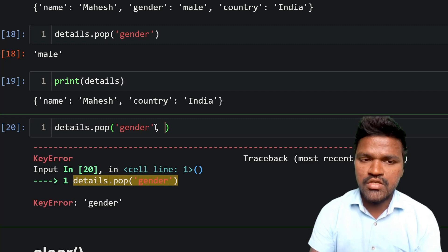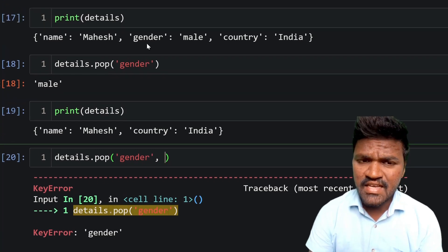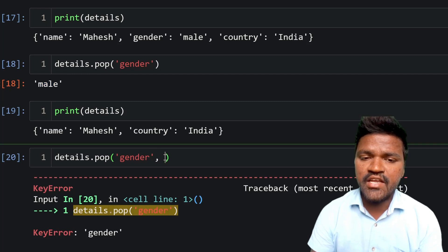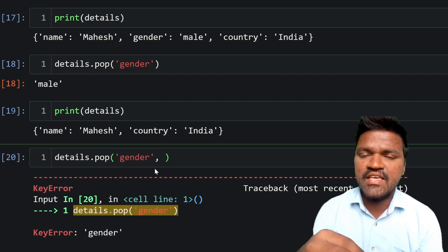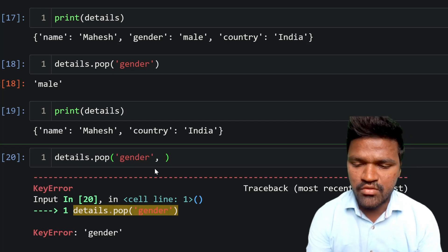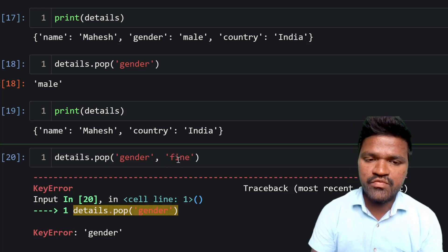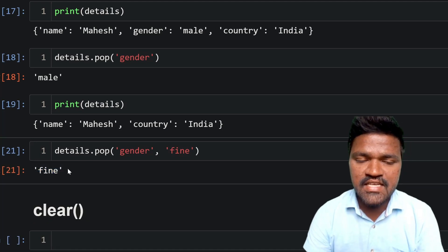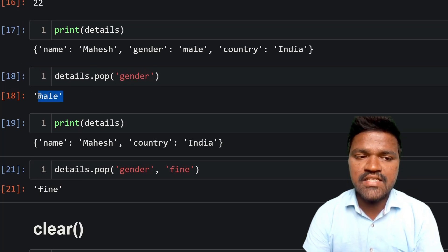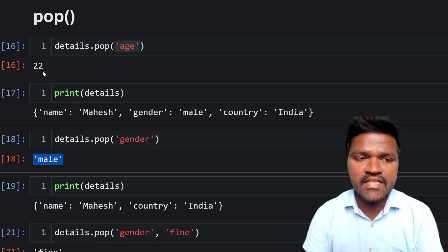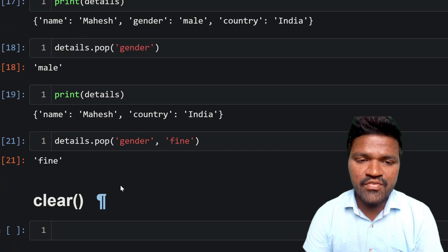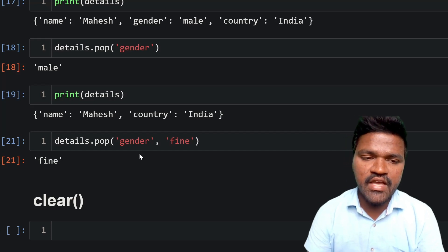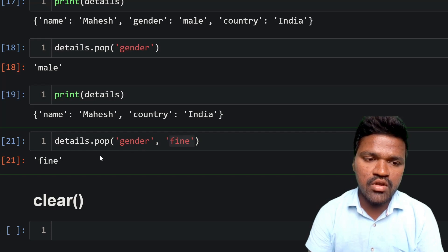When removing by key, the method normally returns the associated value. Similarly, we can pass a default value to pop. If the key is not present, we get the default value instead. For example, if I call details.pop('gender', 'fine') and execute, we get 'fine' as the result — just as we got 'male' earlier when gender was present, and 22 when age was removed.